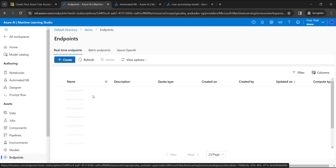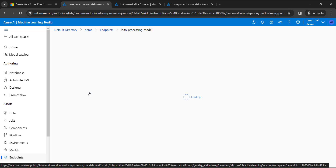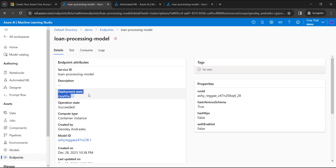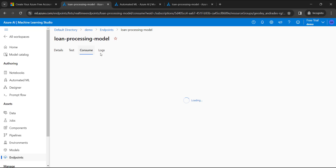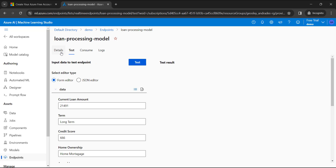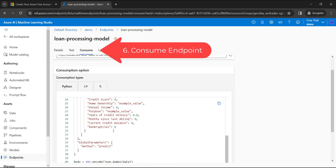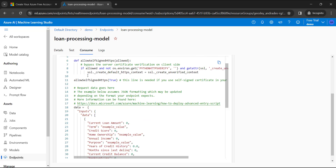Once deployed, go to Assets and Endpoints to see the endpoint listed there. Click on the endpoint and wait for the deployment state to become Healthy — this may take a minute or so. Once the endpoint state is Healthy, you can consume and test it. You can input parameters and click Test to see whether the loan is refused or given. You can also consume the endpoint by copying the provided Python or C# code.